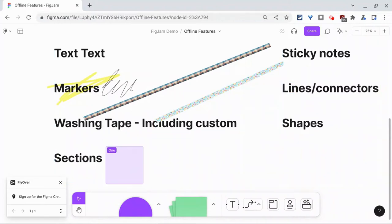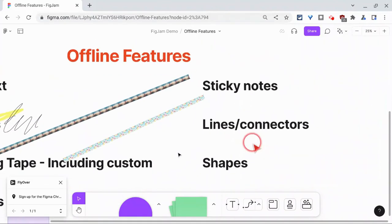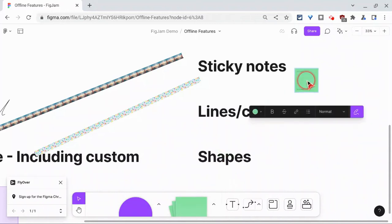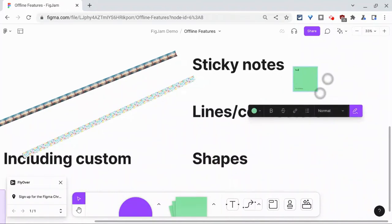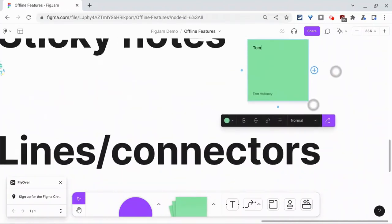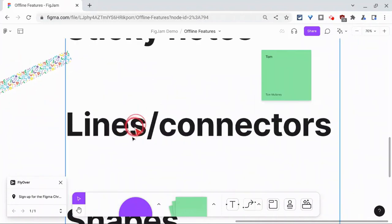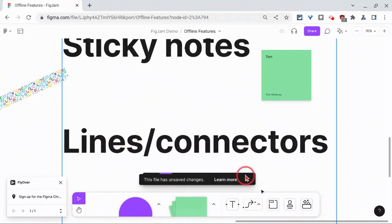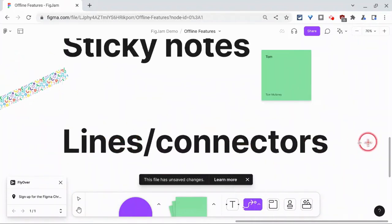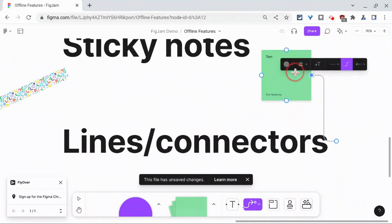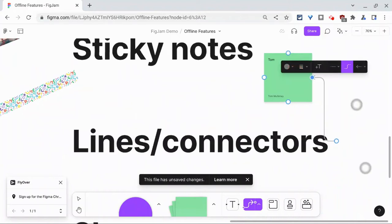And so let's now go over to sticky notes, and they certainly work. And if we go to connectors and lines, this will connect with that. There you go. So that works.